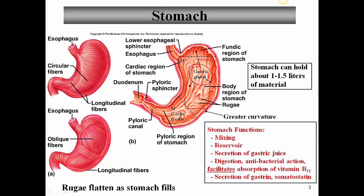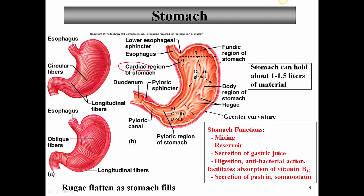In the body of the stomach, which is the main portion, we have gastric glands that secrete mucus, pepsinogen, and hydrochloric acid. The area on the top is known as the fundus — the fundic region of the stomach. Fundus is the portion of a hollow organ furthest away from the exit, so in terms of the stomach, the fundus is at the top while the exit to the small intestine is down by the duodenum. The last portion of the stomach is known as the pyloric region.